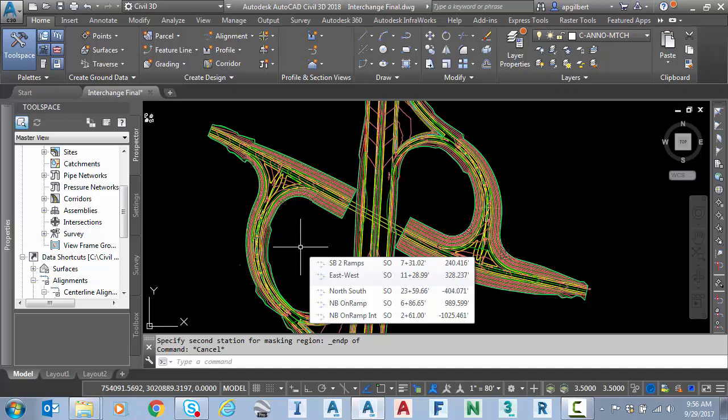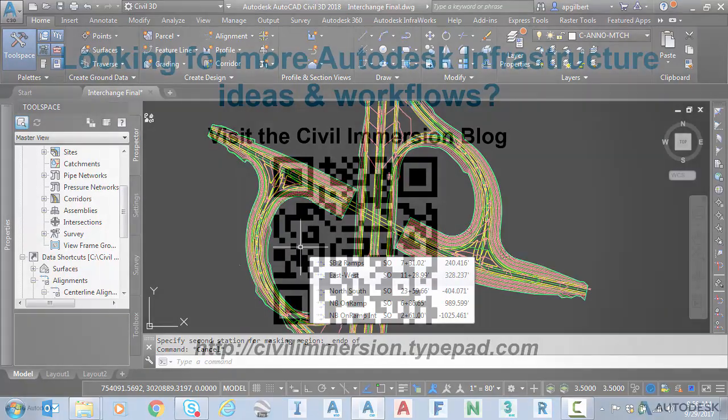So my goal today was to show the basics of the alignment masking functionality in Civil 3D. I hope this has been beneficial. Have a great day.